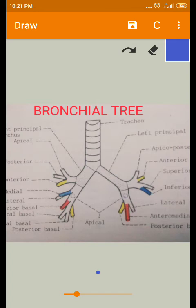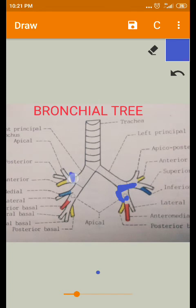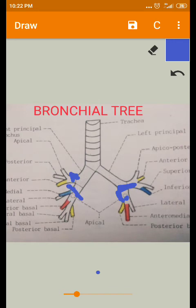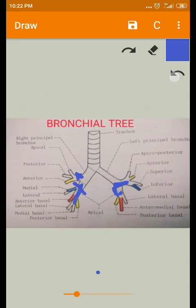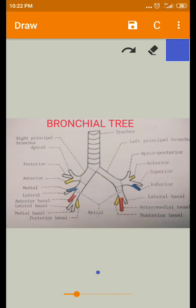The secondary bronchi enter into the lobes. The eparterial bronchus enters into the upper lobe, whereas the hyparterial bronchus divides into two lobar branches — one goes to the middle lobe and another secondary division goes into the inferior lobe. This covers the secondary divisions of the bronchial tree.